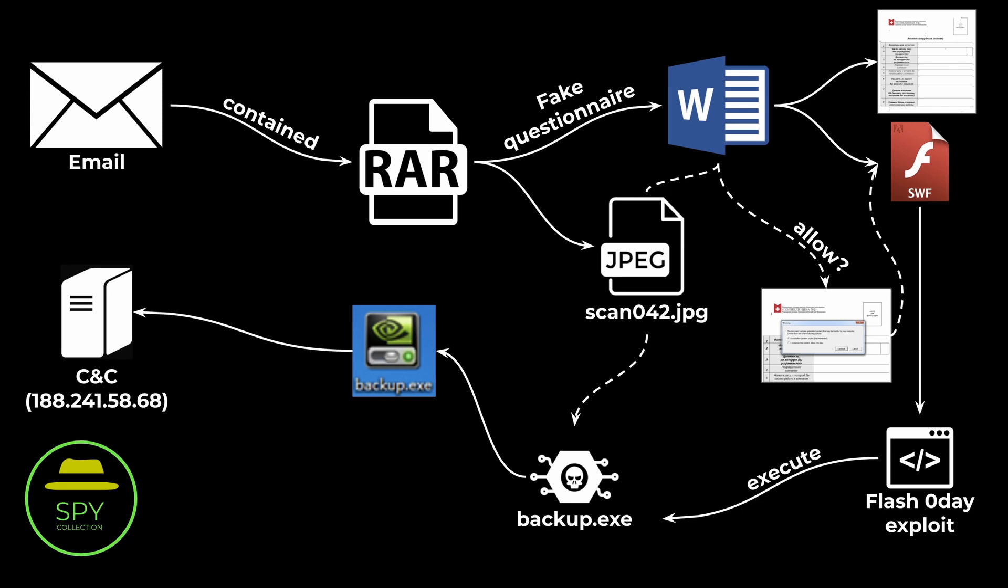And to ensure it would be able to persist even after the victim rebooted their system, it was using two methods. First, it was adding itself the fake NVIDIA application to automatically start when the system was starting. And secondly, if it found that some antivirus software was running, it was copying itself somewhere else, adding itself as a scheduled system task and wait for that to execute.